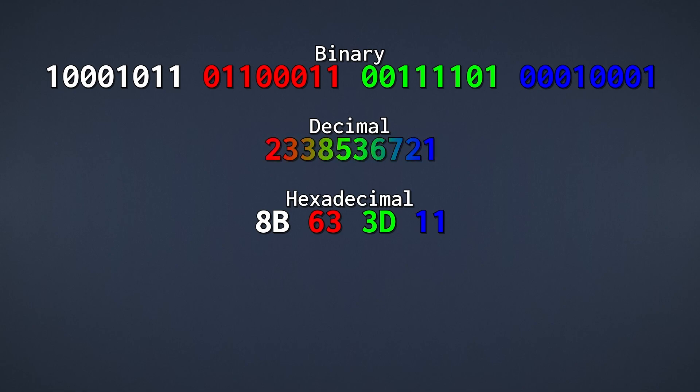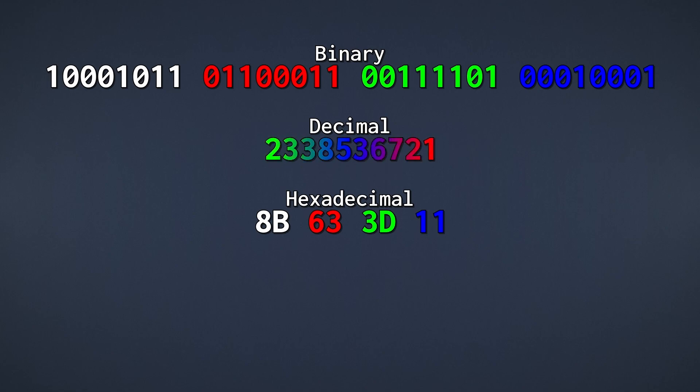In other words, because hexadecimal aligns really nicely with binary, you can perfectly see how much red is in our color. Here we have 63 in hexadecimal. And that is why we like to use hexadecimal.